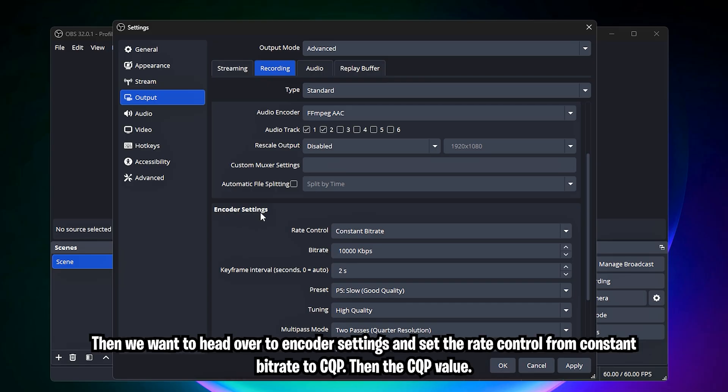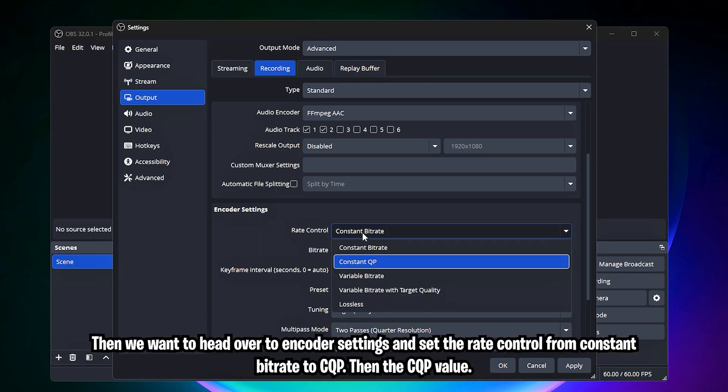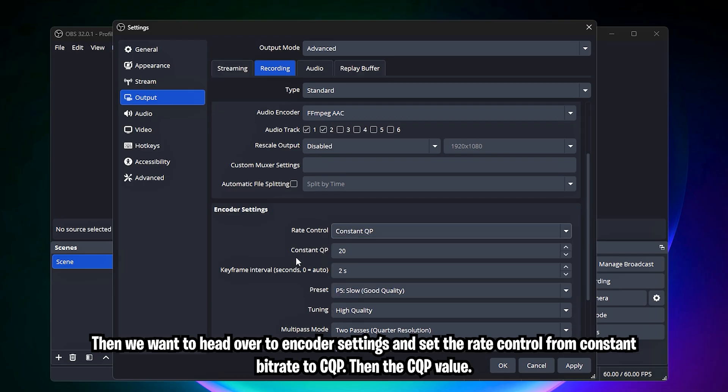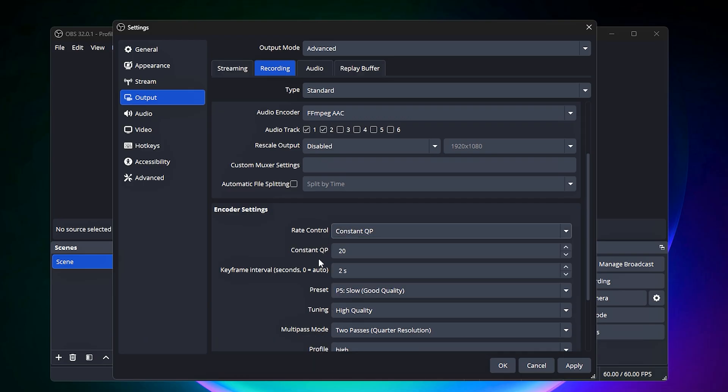Then we want to head over to encoder settings and set the rate control from constant bitrate to CQP. Then the CQP value, this is your quality level.